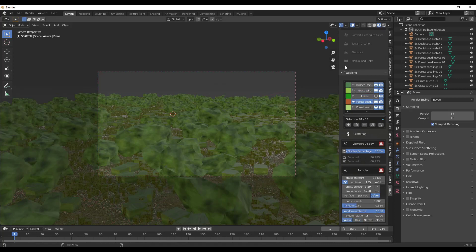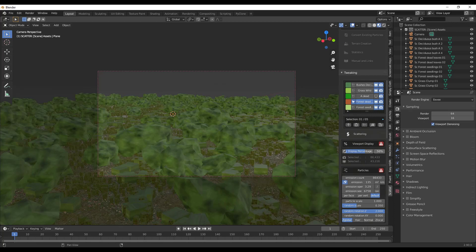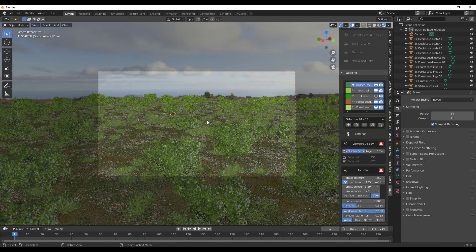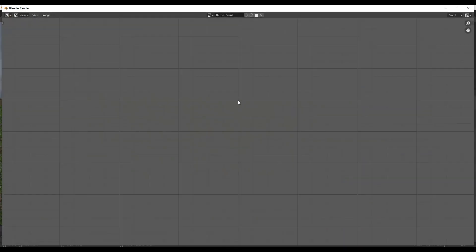You can tweak each object by scrolling down to the tweaking function and reducing it. If you need even better performance, you can set the display percentage so it shows, say, 50% in your 3D view — these are all tools to help your computer run faster while working. But when you actually render, they'll show up at full count. If you render your image you're going to get twice as many showing up in your scene as in the preview.